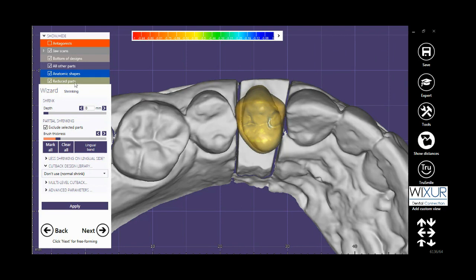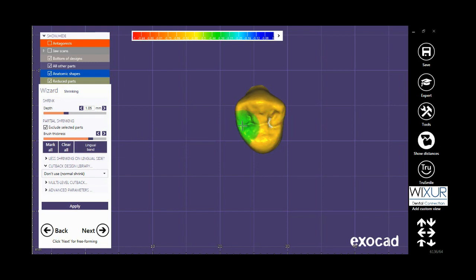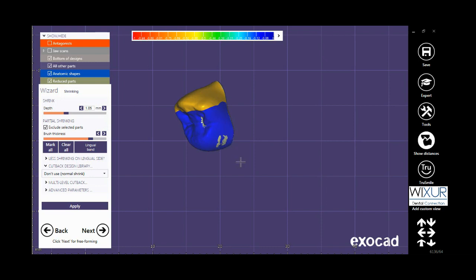Check Exclude Selected Parts, then define the depth of the cutback — for example, around one millimeter. Set the brush thickness, and now by mouse left click, mark all the parts that should be excluded from any changes.